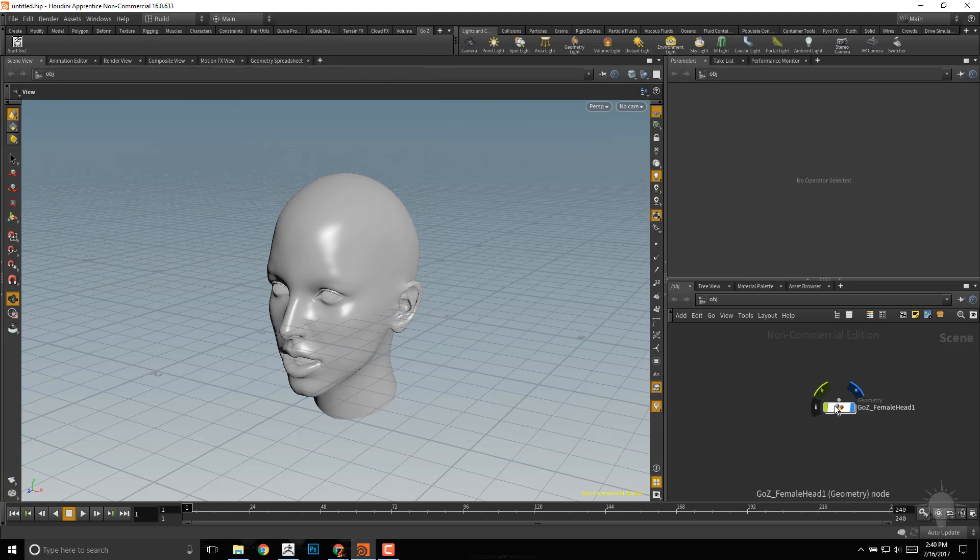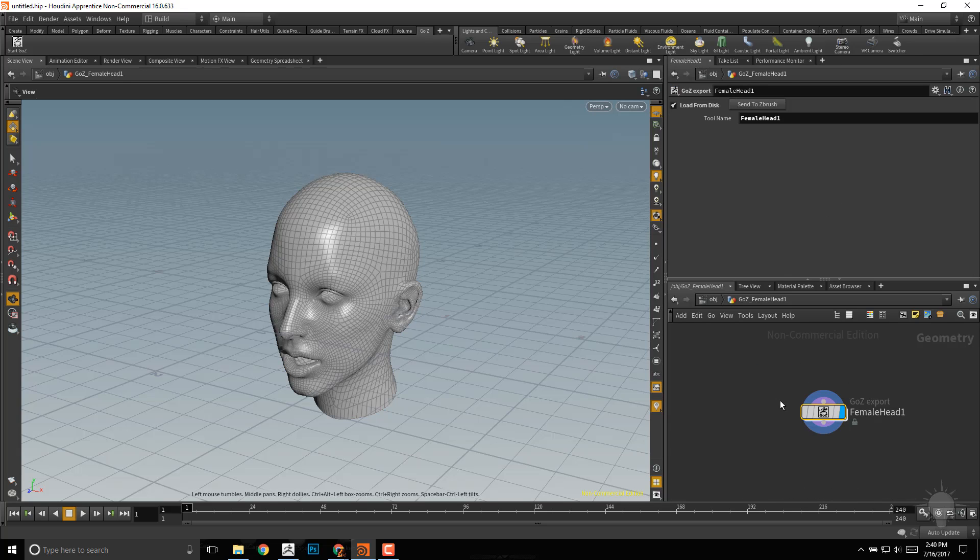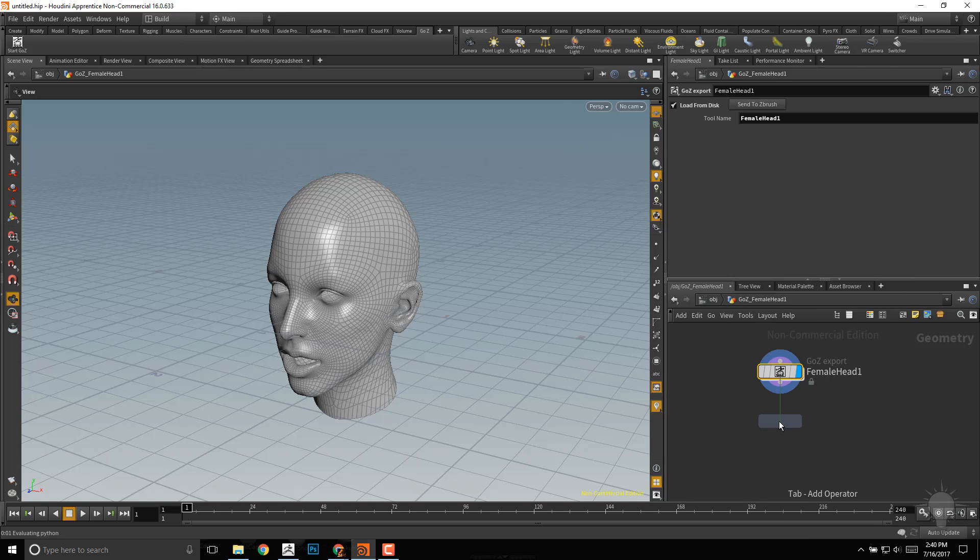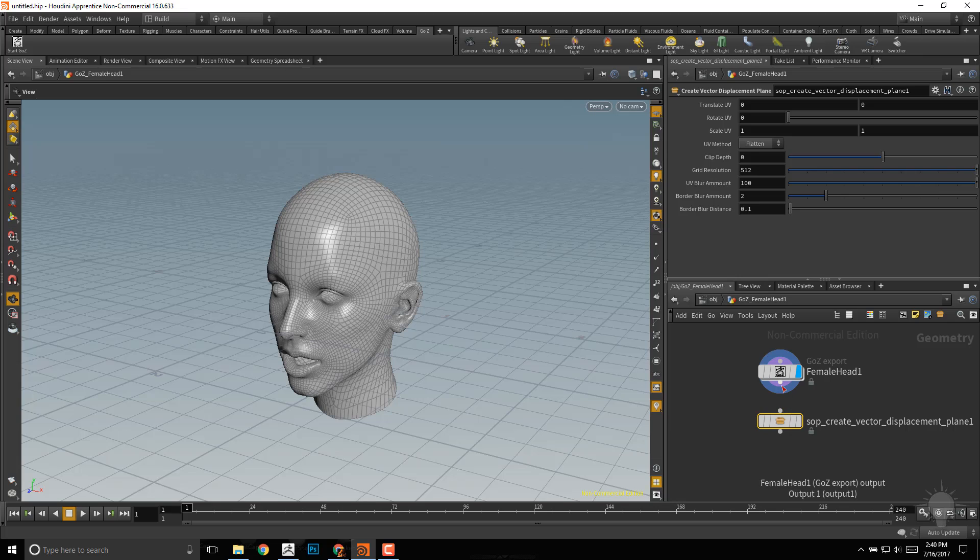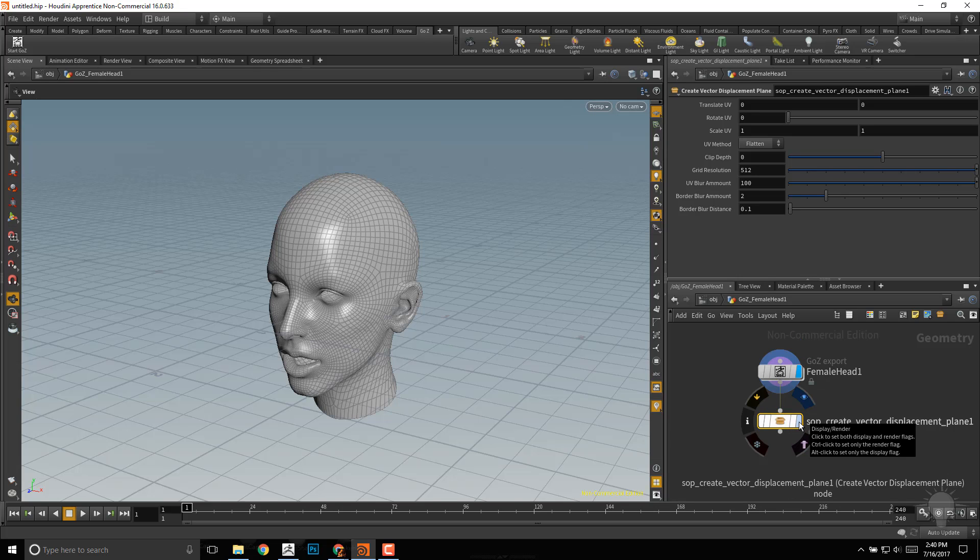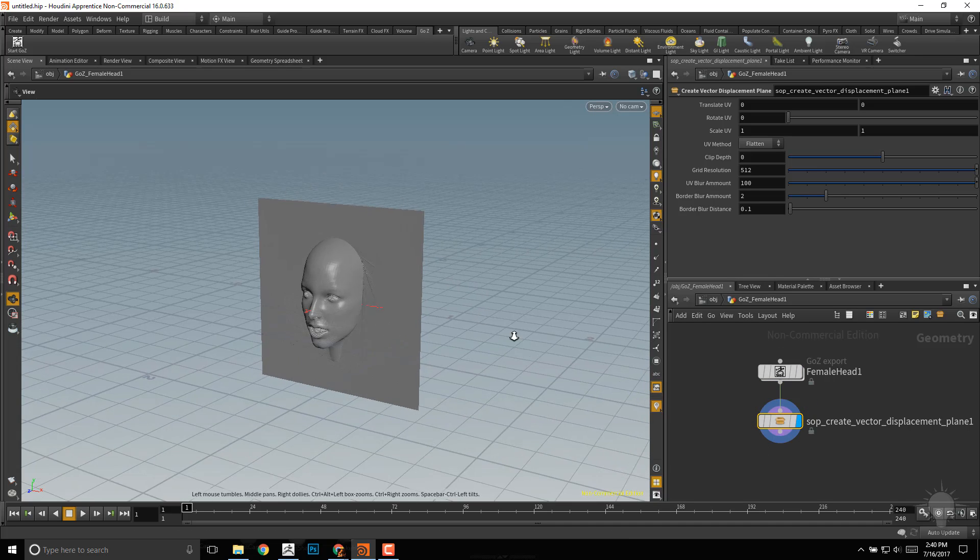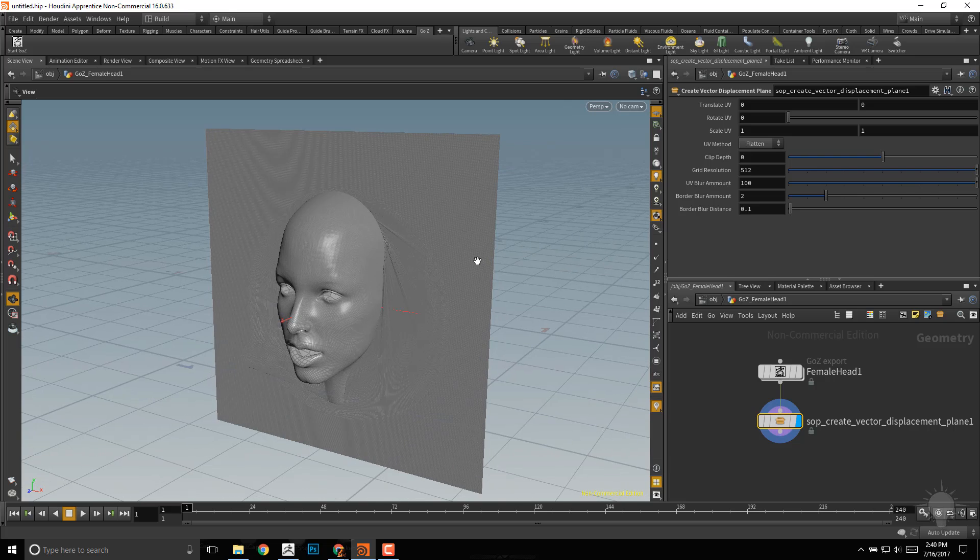Now that that's installed, let's drill down into this. I'll go to the GoZ female head, double-click on that, and inside of here I'll hit Tab and start typing out Vector. There's our Create Vector Displacement Plane node, let's put that in there and connect these. To see what it's doing, turn on this little blue spot right here on this node, and now I'll apply our head as a vector displacement.